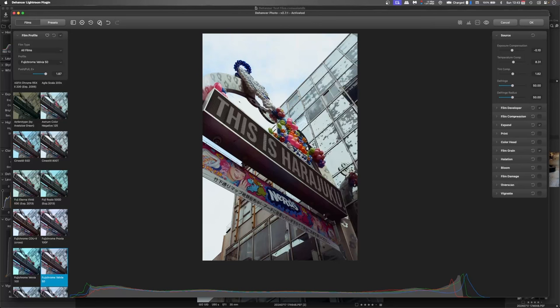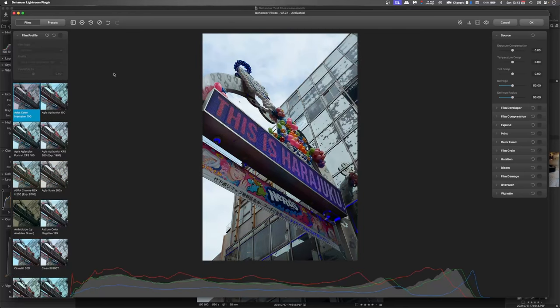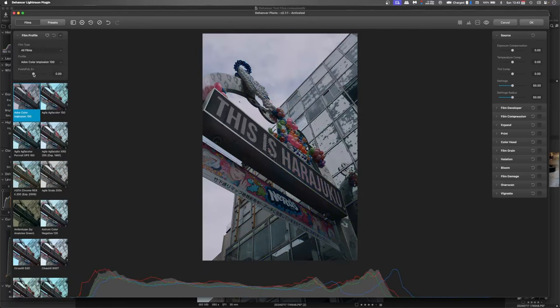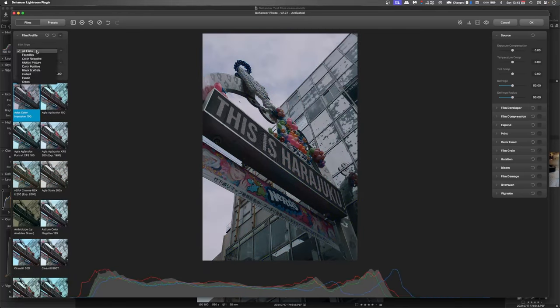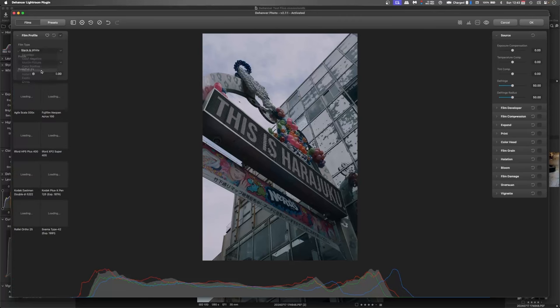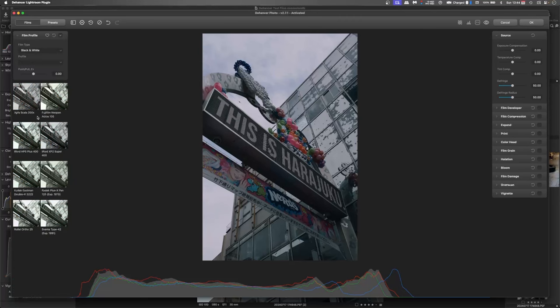So again we'll reset and then we'll go looking for this film profiling here. If we go into film types, choose black and white and if I go, I think this one the XP2 Super.